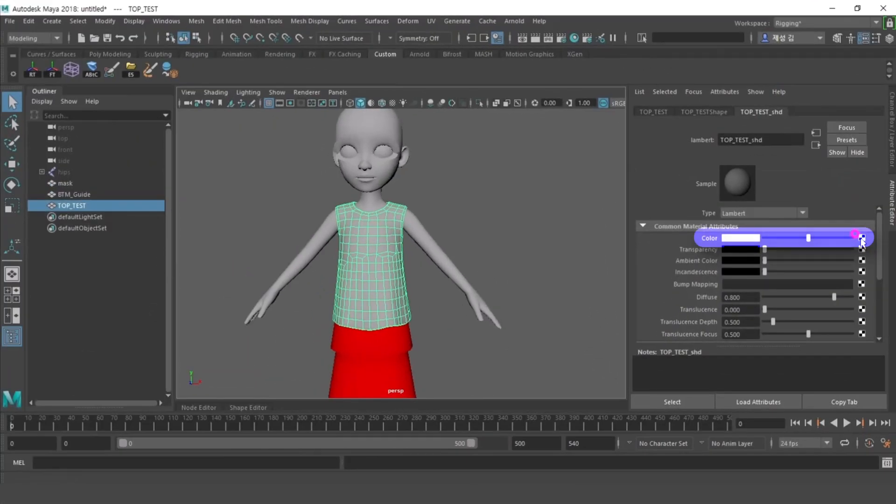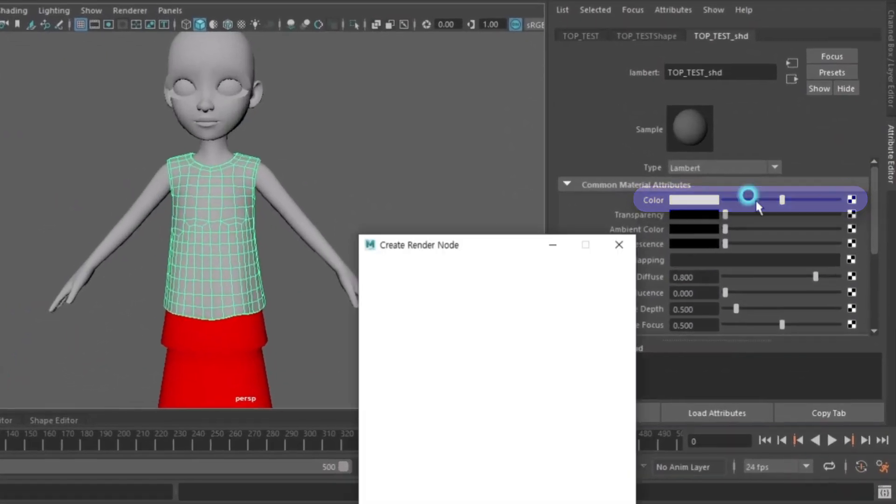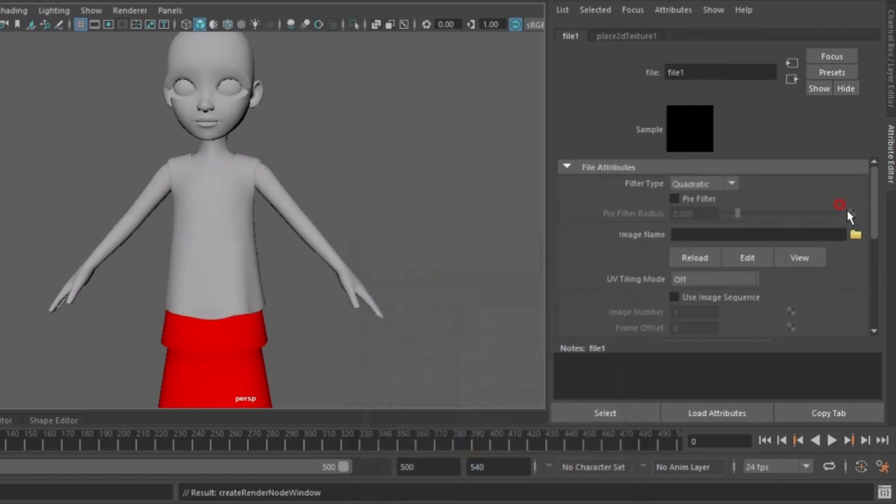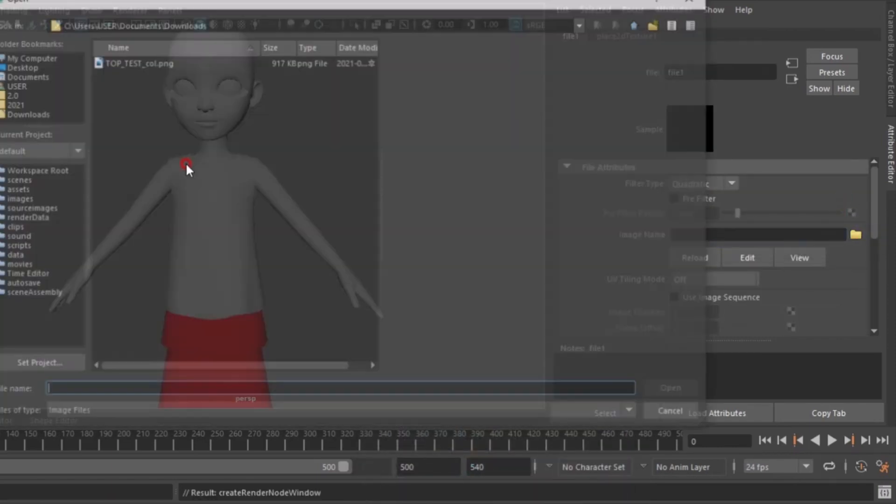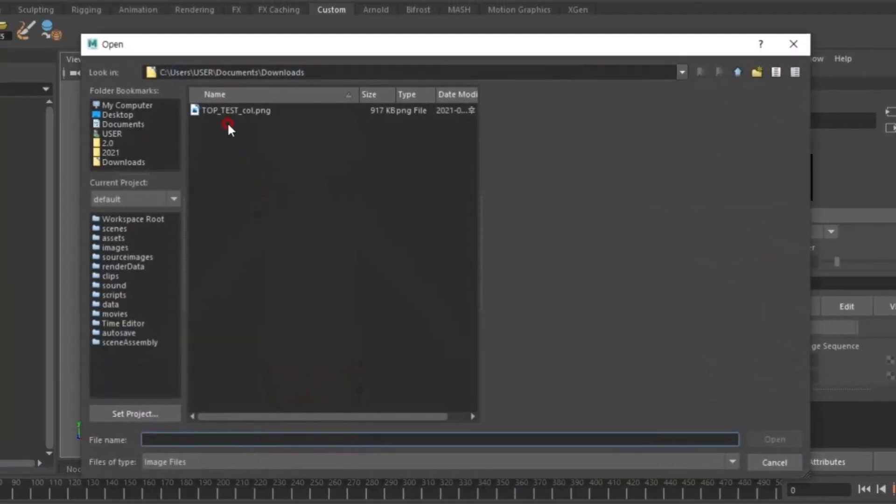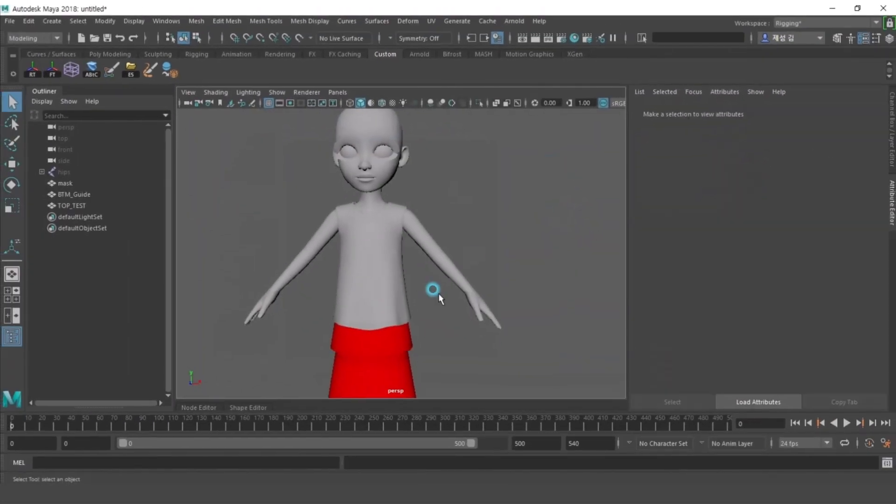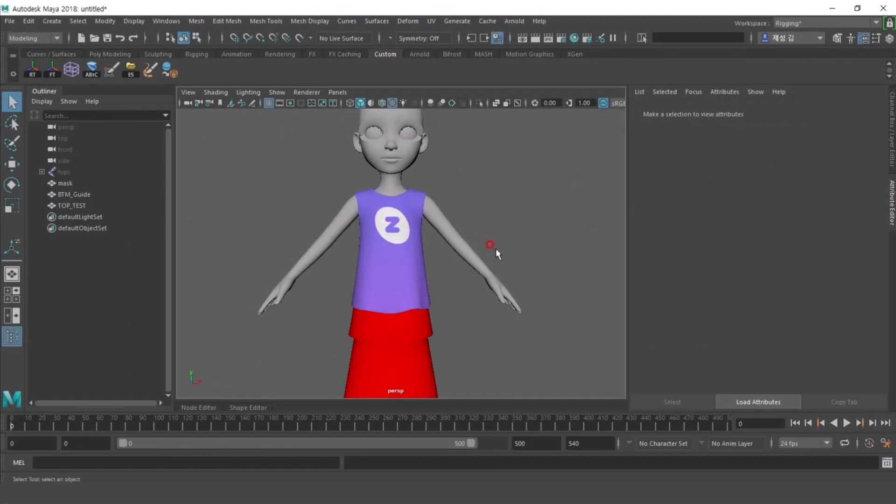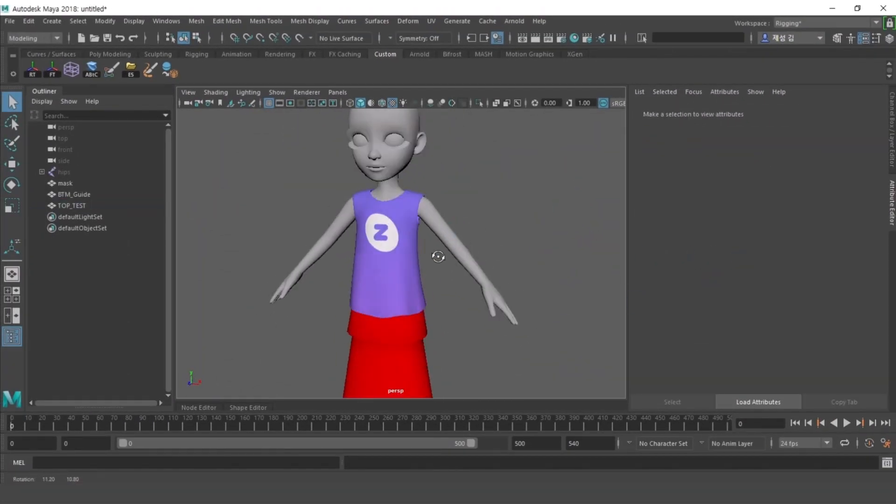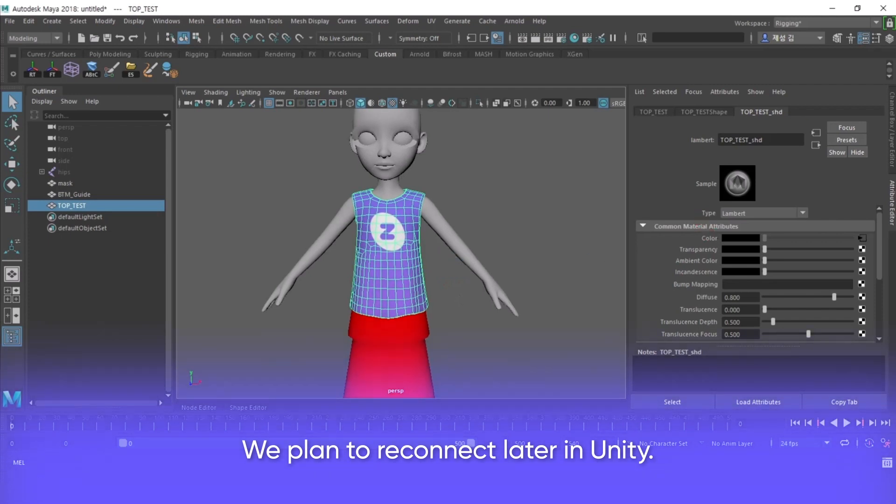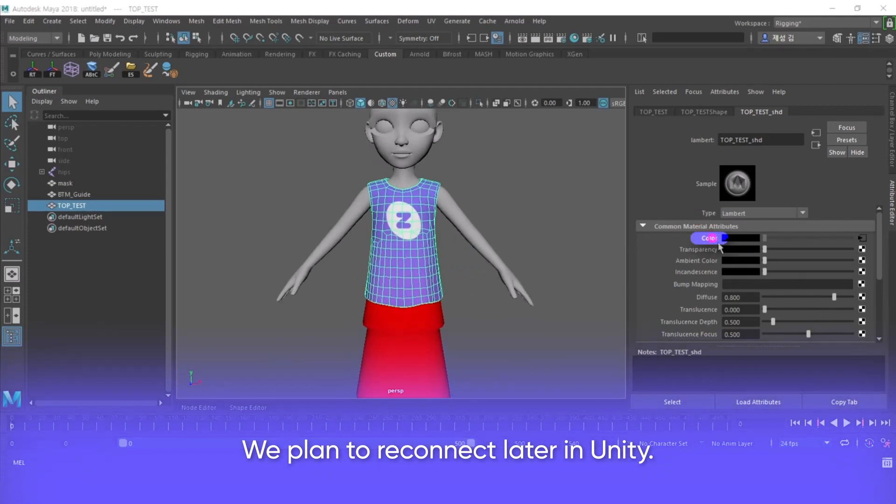Try applying the texture in Maya and modify it if necessary. When you're done with the texture, disconnect the texture from Maya.